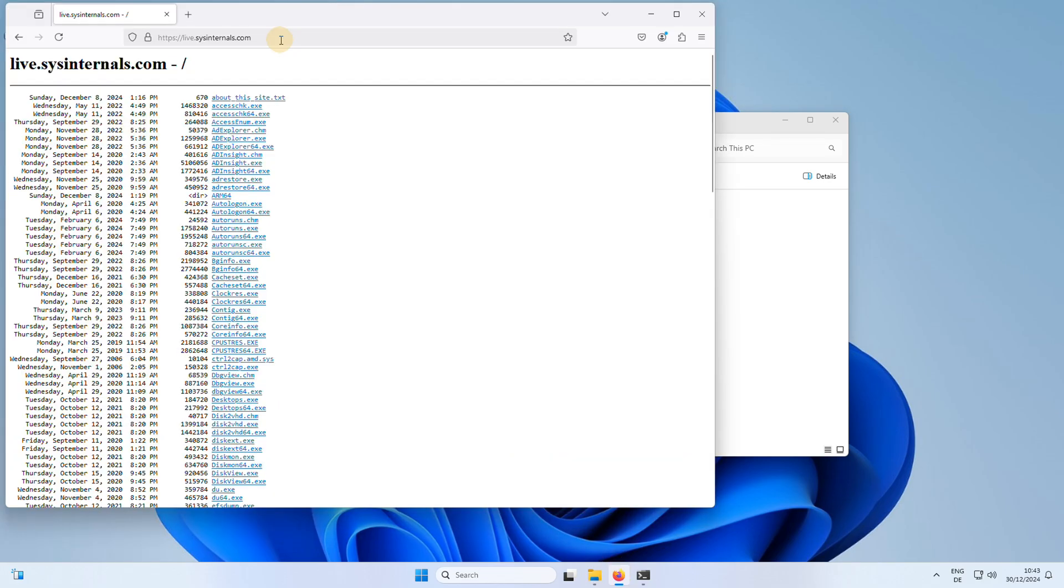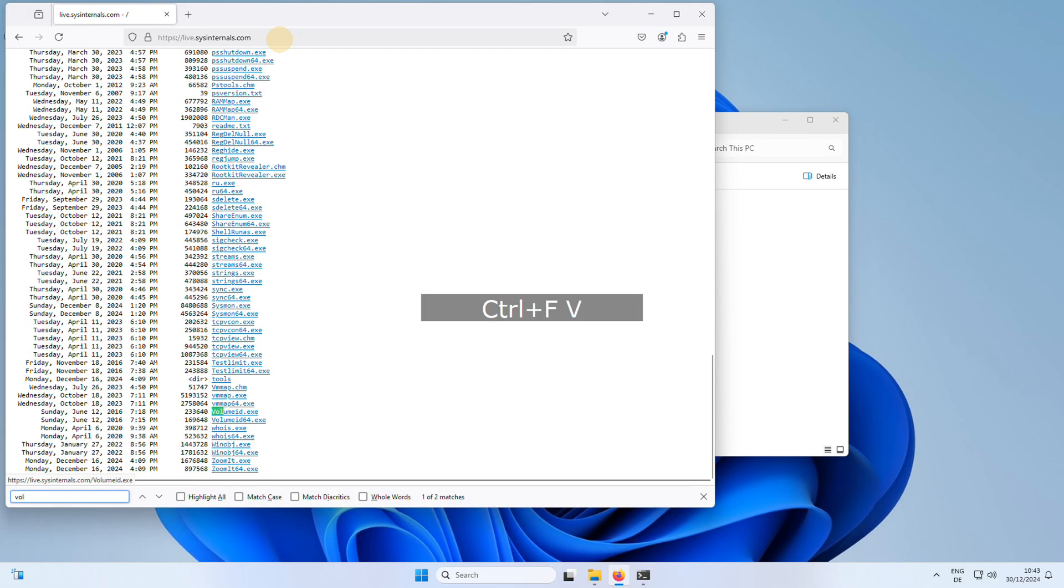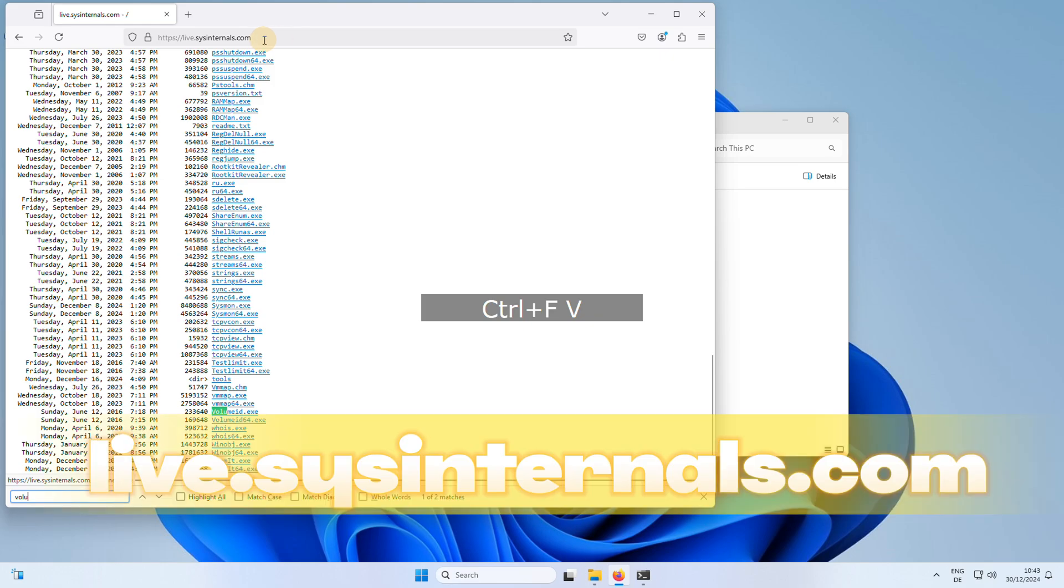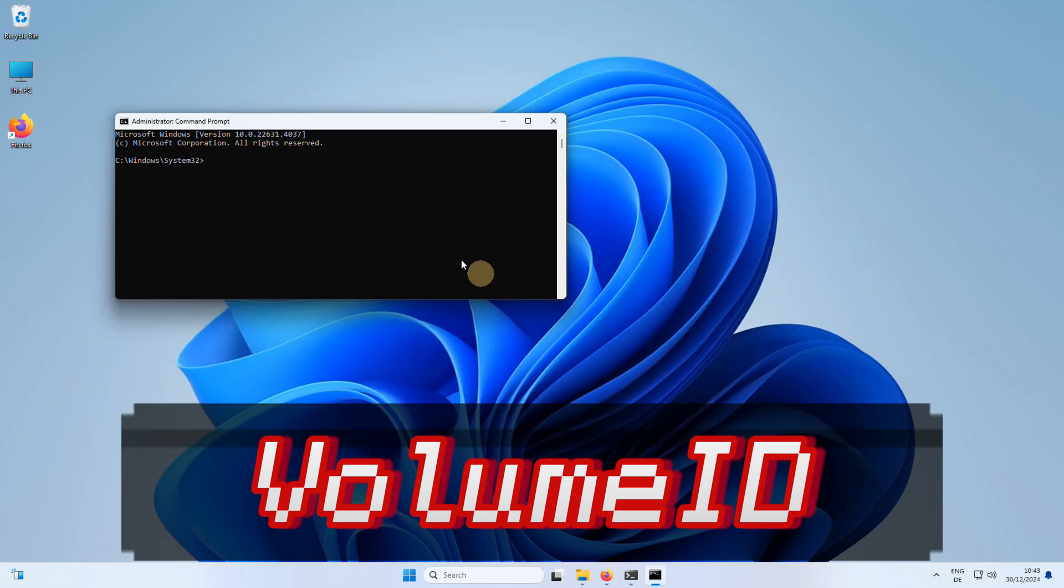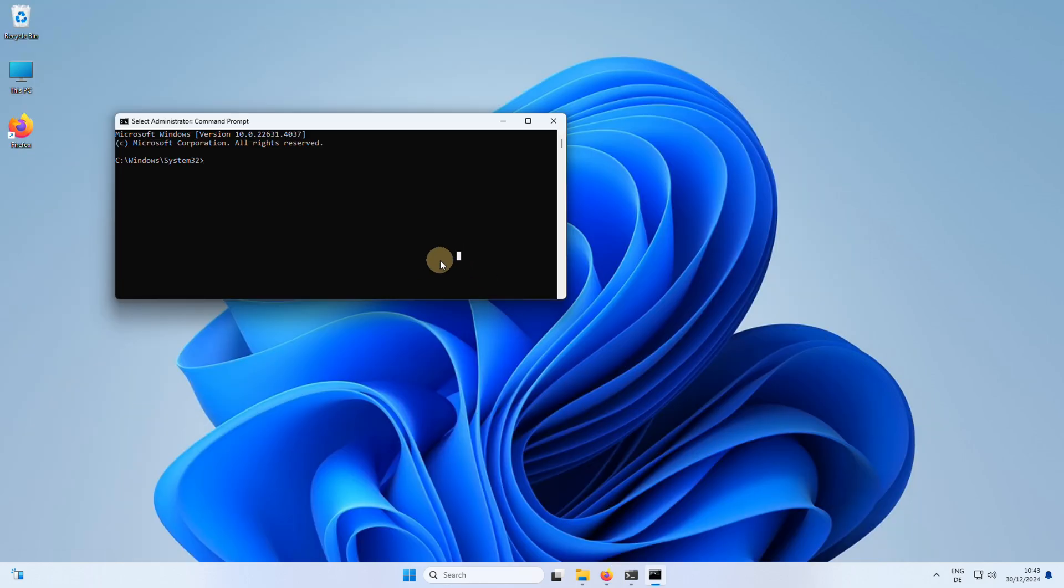To change the volume serial number, you can use a free software application. Go to the website and search for volumide, then download the command line interface CLI application.